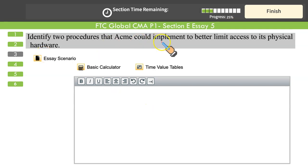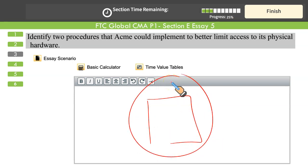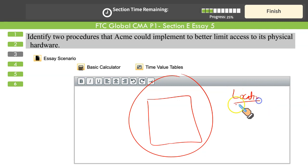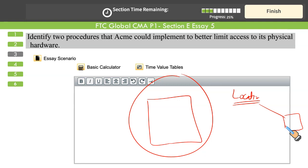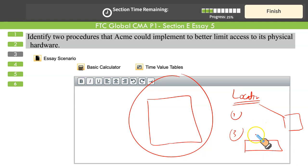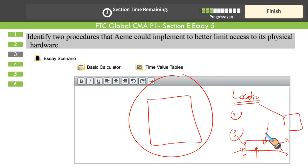Third question: identify two procedures that Acme could implement to better limit access to physical hardware. First, you need to change the location — the basement is not right. Consider a place that is less prone to natural disasters such as earthquakes, floods, and hurricanes, where data centers could be properly installed. Second, employee entries and exits who use the information system must be logged. Automated log books should record who entered, when they entered, what they did, when they logged out, and which terminal they used. Complete logged entries must be available.